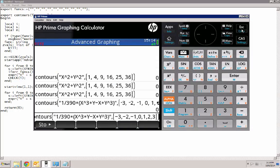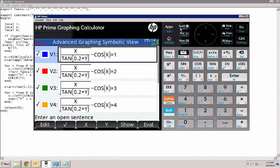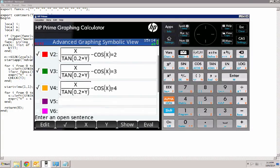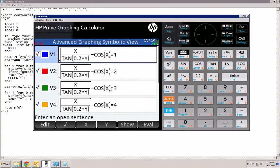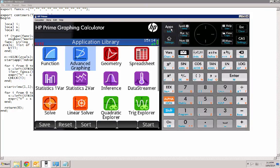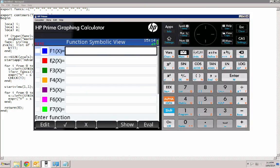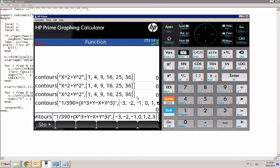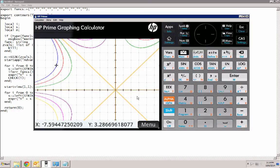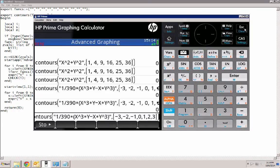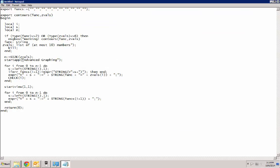But as soon as we exit out of there and go to the symbol definition, all that is still kept intact. And we can even run that command from a different app. When we escape, though, notice that it changes to advanced graphing. And that's because of the start app command there.